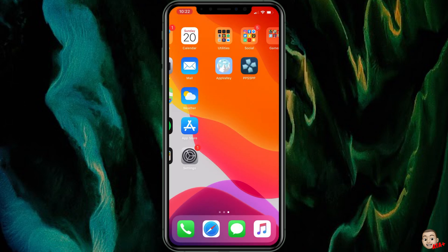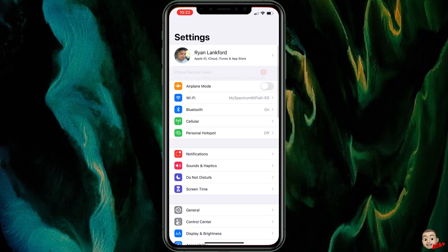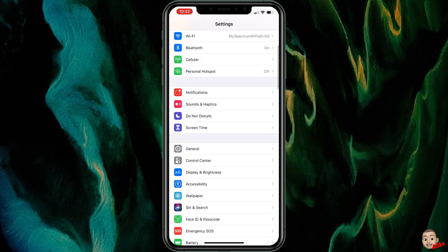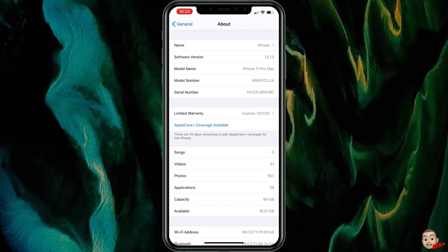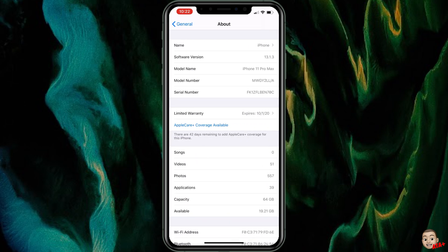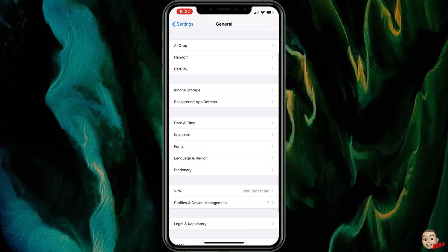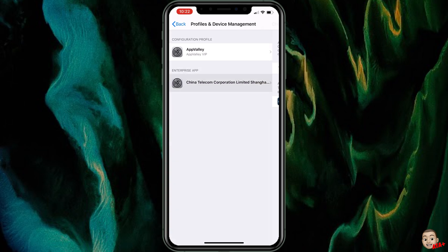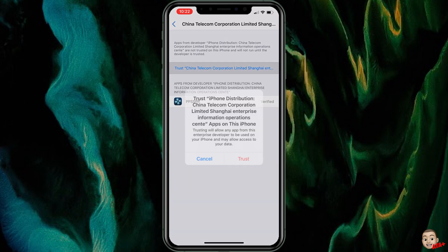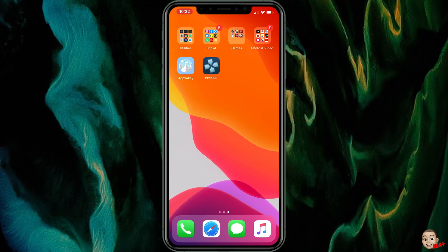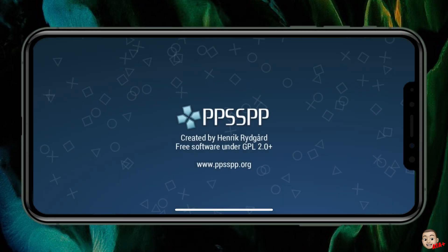Now that the emulator is downloaded, we can go ahead and trust it. Go into Settings, then General, scroll all the way down to Profiles and Device Management. I am currently on iOS 13.3 and this is working on iOS 13.3, so go ahead and trust it from Settings > General > Profiles and Device Management.